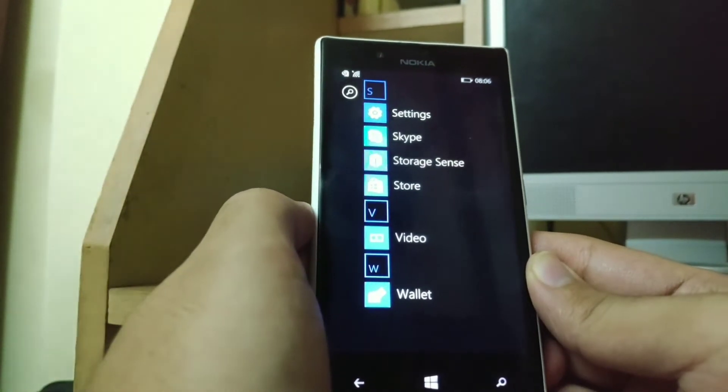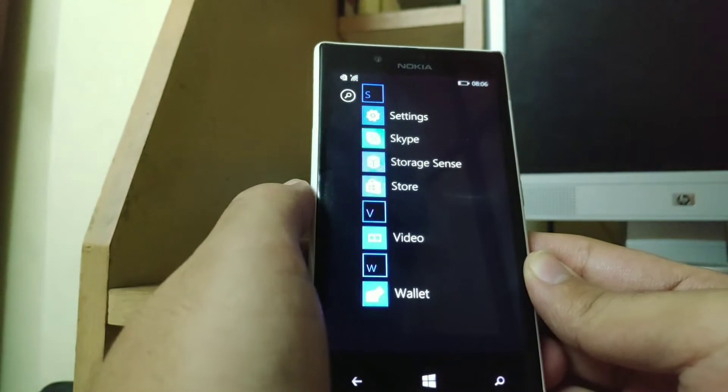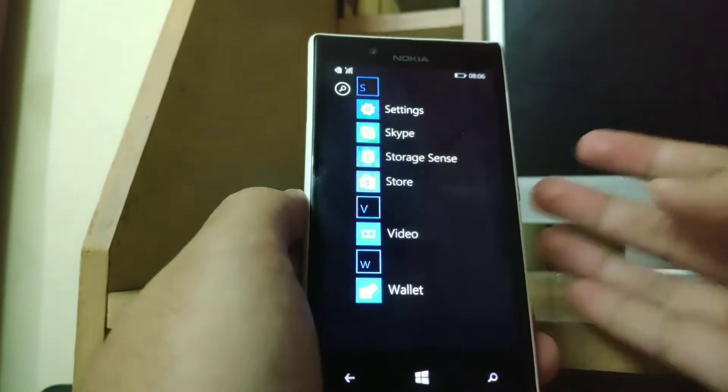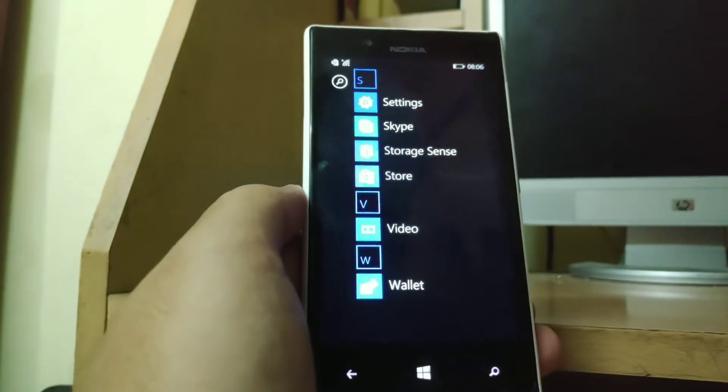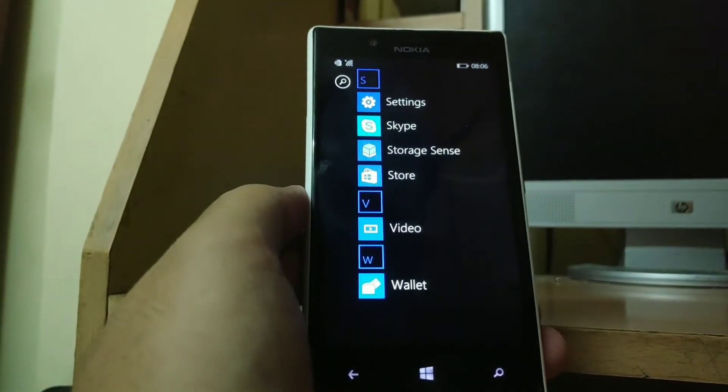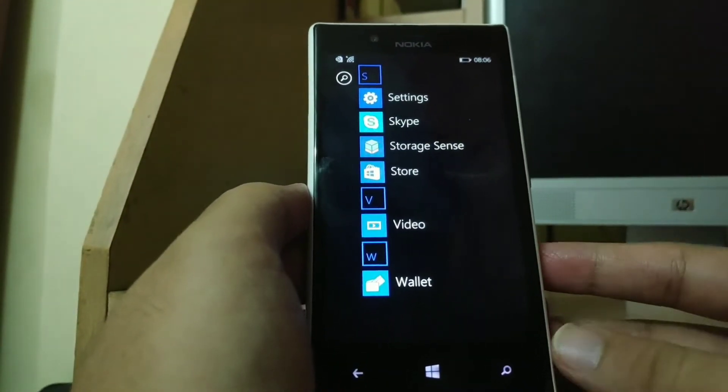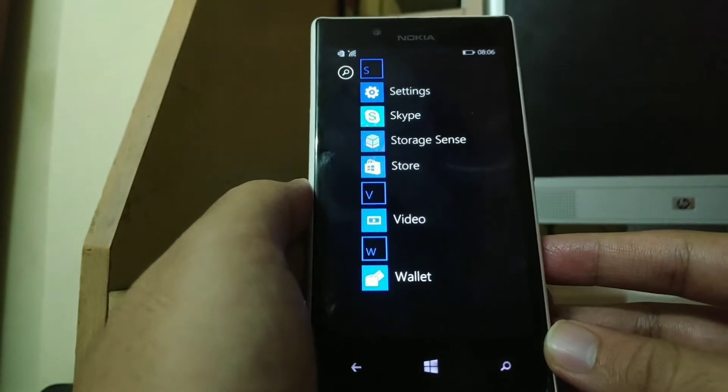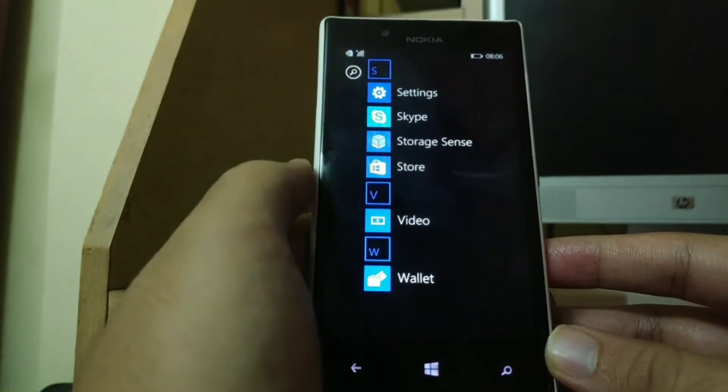For those who have not installed the Windows Insider app, they are locked in as they can't upgrade to Windows 10 nor install other apps. Although there are ways to sideload apps, it's just not user friendly.